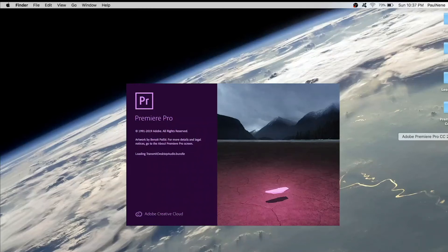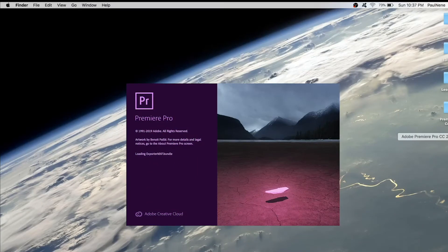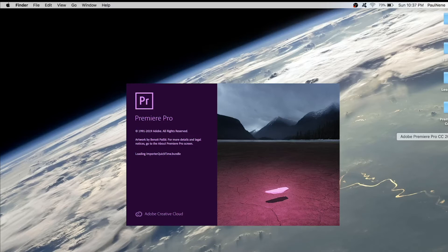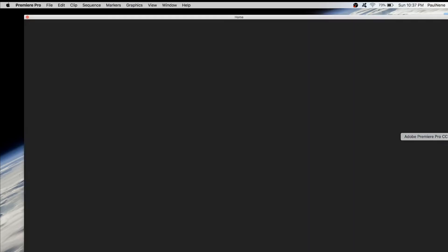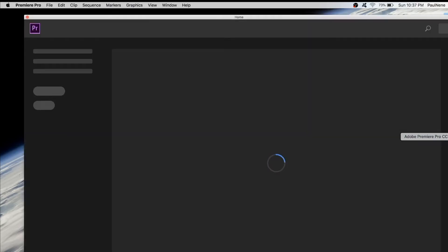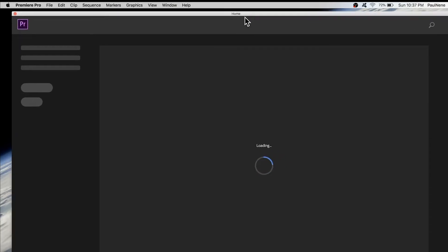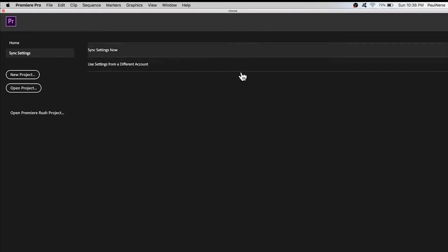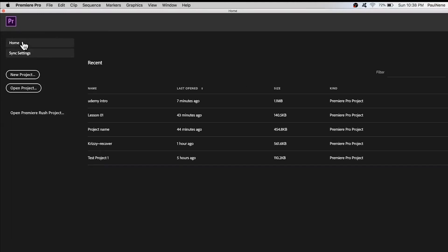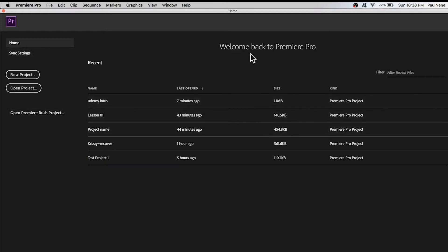All right, in this video we are going to learn the buttons on the first screen or home screen when you first time open the Premiere Pro application. So let's get started. Right now I'm opening Adobe Premiere Pro. As you can see, this is the home screen.